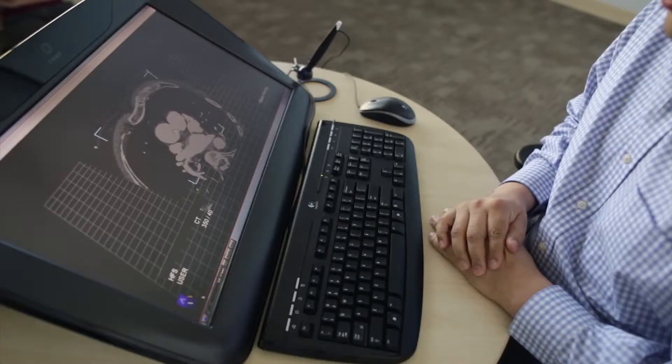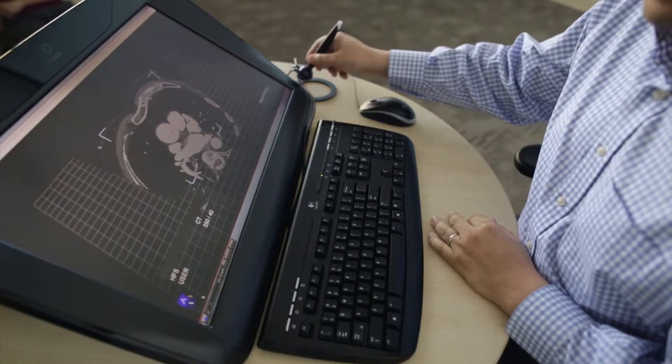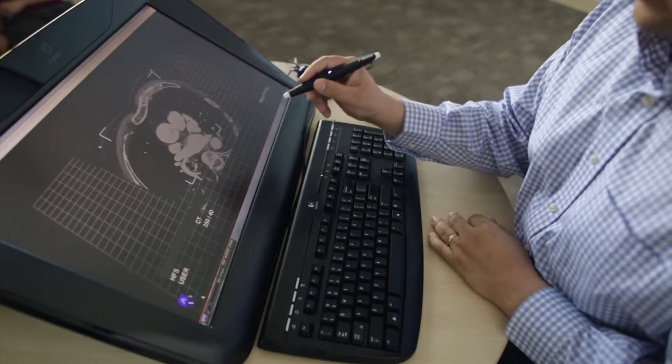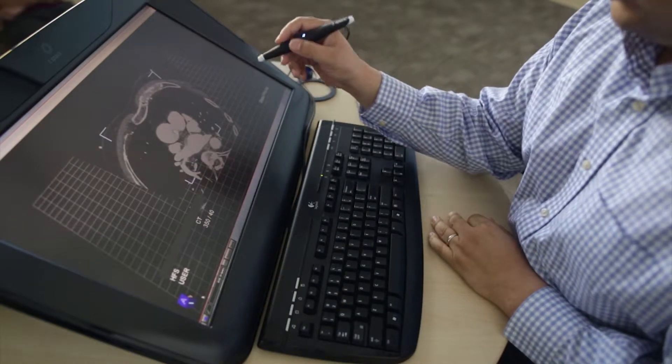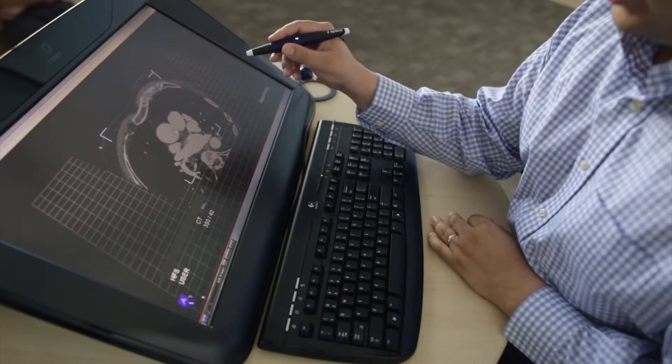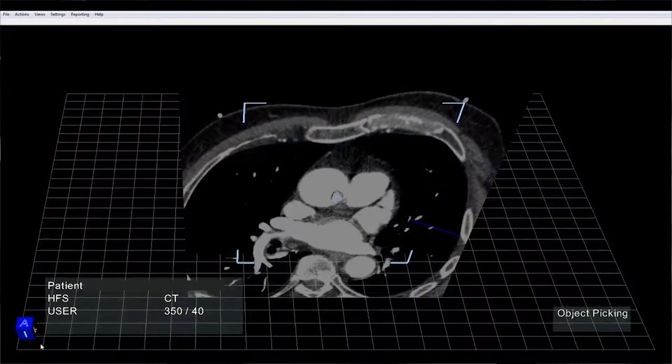After you load data, what you'll see is your data loaded in the middle of the screen, and it'll start with a 2D view, so you're seeing an axial 2D slice.